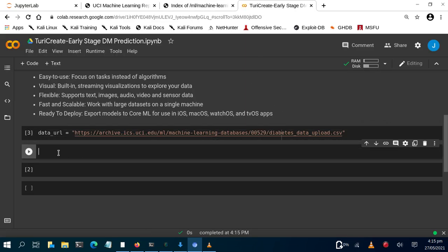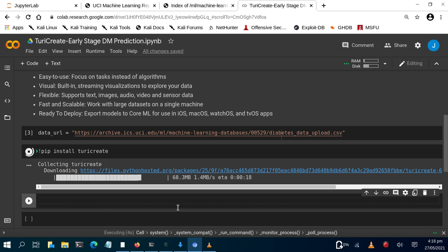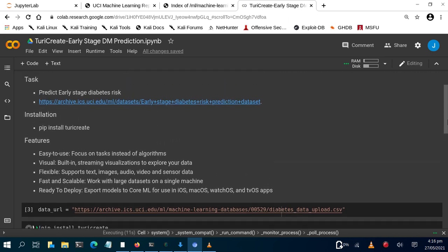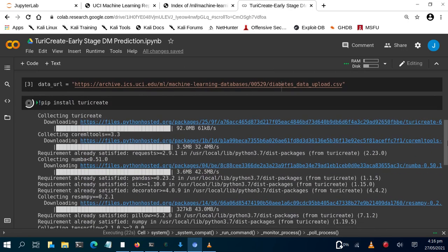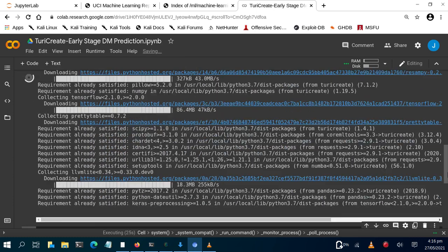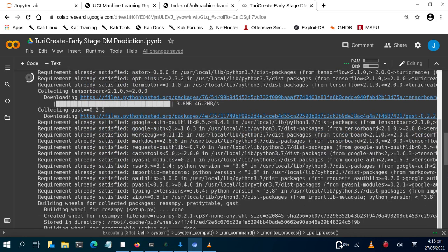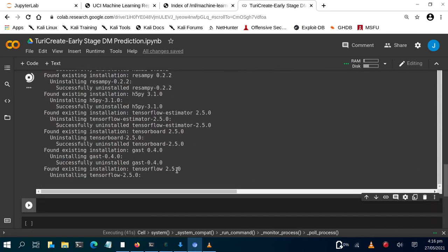Now let's see how to set things up. First, you have to install Turicreate using pip install turicreate. Since we're using Colab, that's why we're installing it here, but you can also install it on your local system using the same approach. It's going to take some time to download. As we learned earlier, Turicreate is a very simple alternative to scikit-learn and pandas for machine learning — it was made by Apple and has a lot of features that make your work easy.